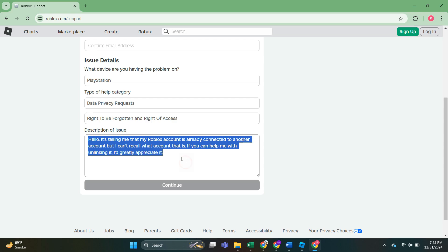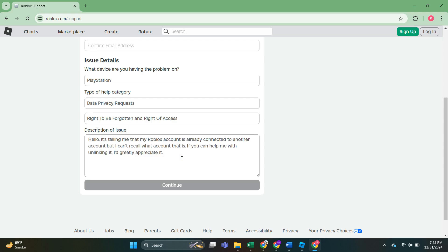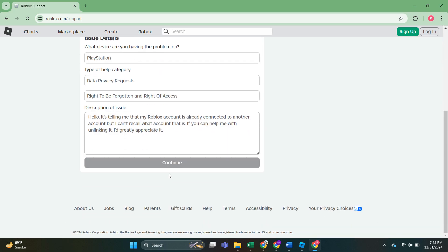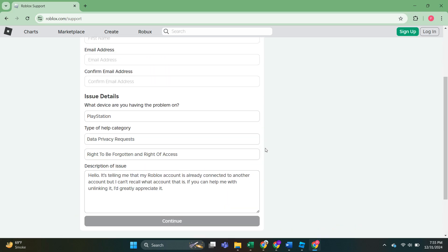After we have typed this out here, then we'll just click on continue. It will let us click on continue if we have typed out our email address here, and then Roblox support will get back in touch. They'll explain what account it's connected to and what you have to supply to prove that this is actually your account and how you can actually unlink it. So they'll help you.